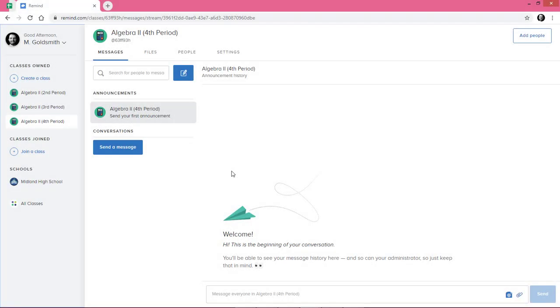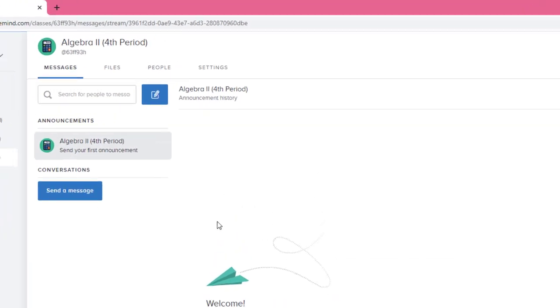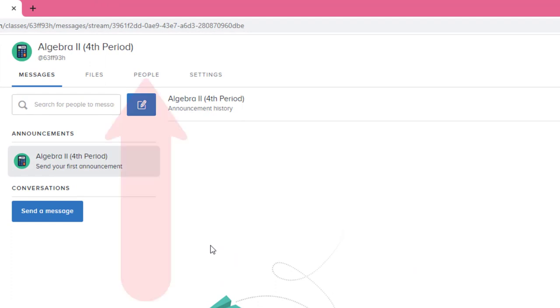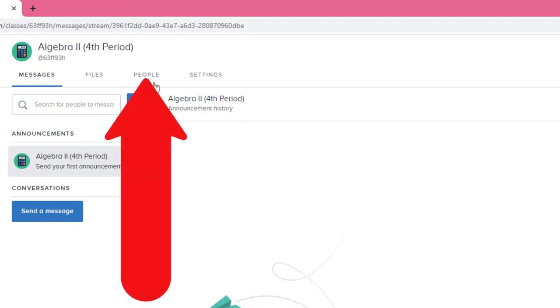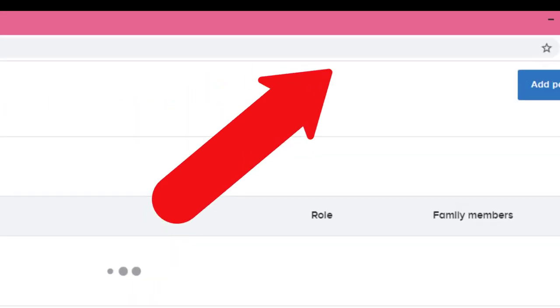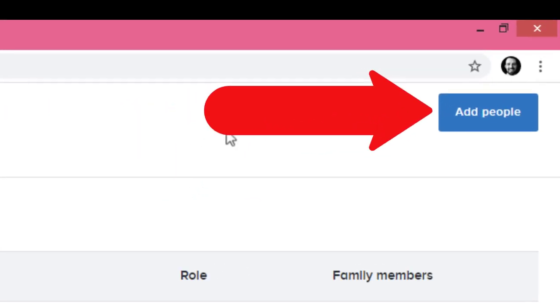Now that your class has been created, you'll want to add students, parents, and possibly co-teachers. So to do that, we'll click people, and then click add people.